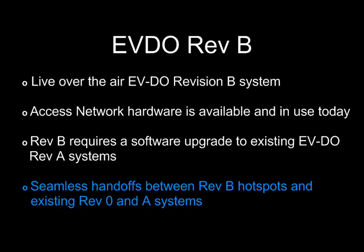As we would expect a commercial rollout of DO Rev-B to be done in hotspot urban areas, we will show the seamless handoff which is achieved as a user transitions out of and back into a multi-carrier Rev-B hotspot.